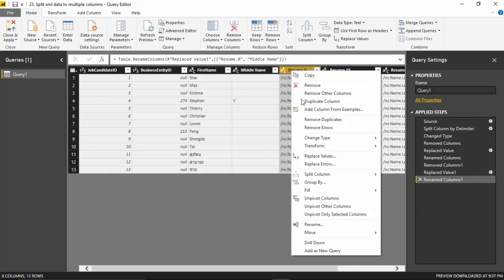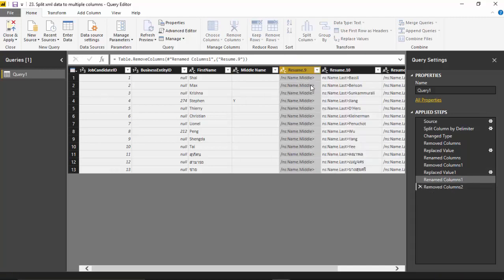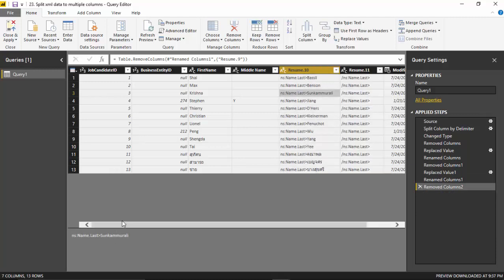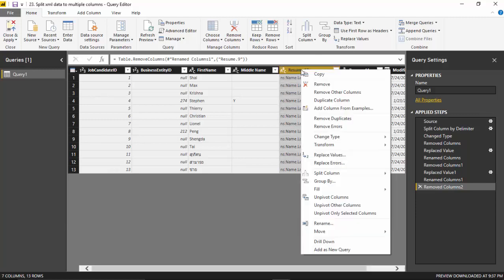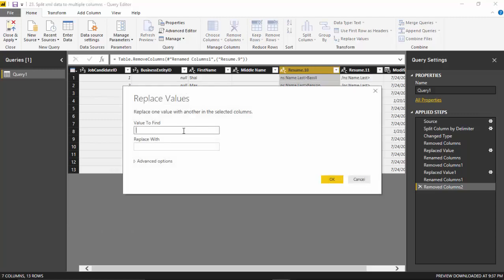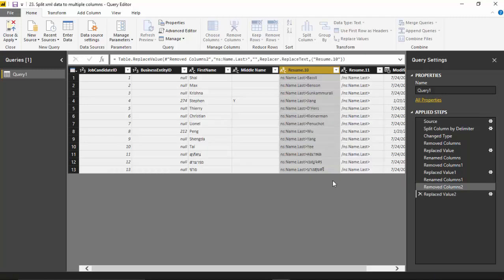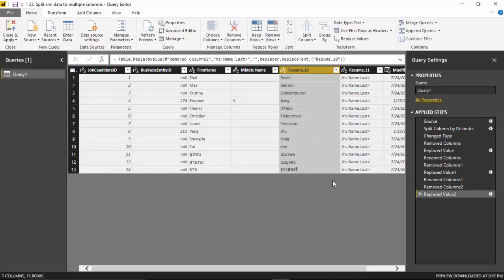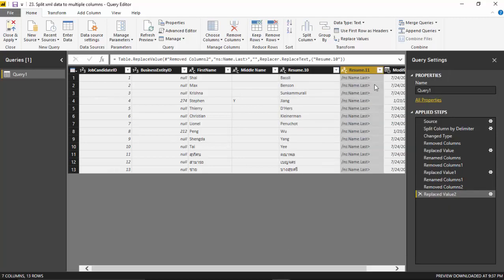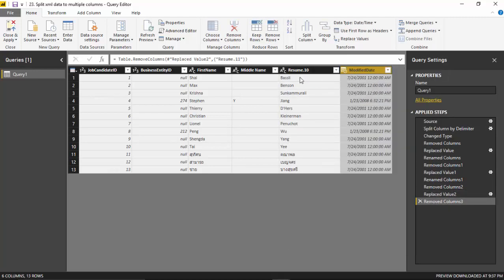We'll remove the resume 9, and for the last column I will just select it and then say replace values, values to find and replace with a simple blank. We've got the first name, the middle name, and the last name. I'll remove this column as well.